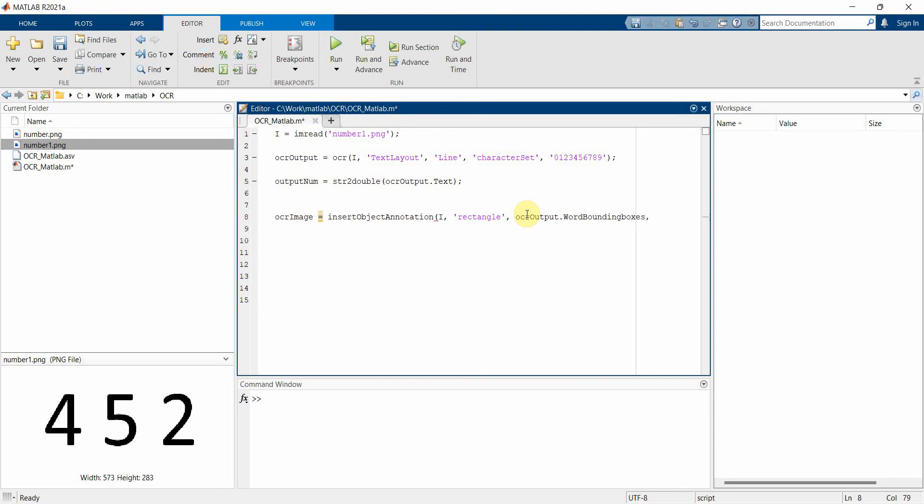And we can also give it some label. Probably we can give the confidence of finding this result, so ocrOutput.WordConfidences. So let's see how it comes up.